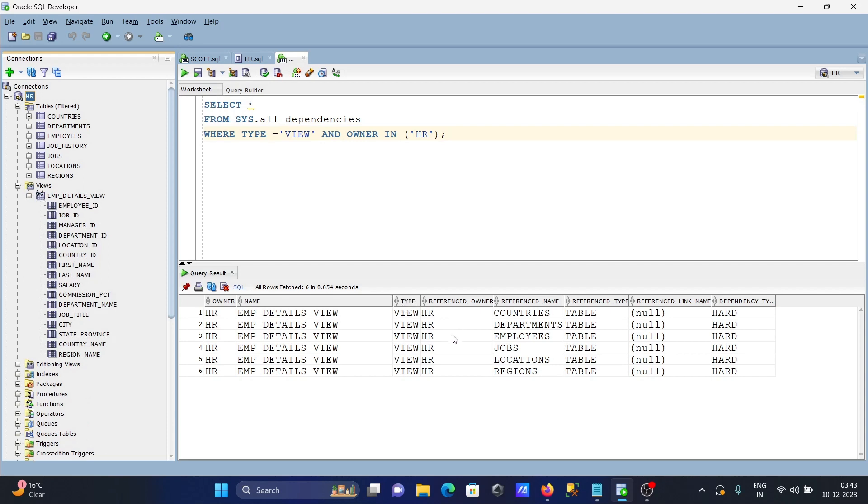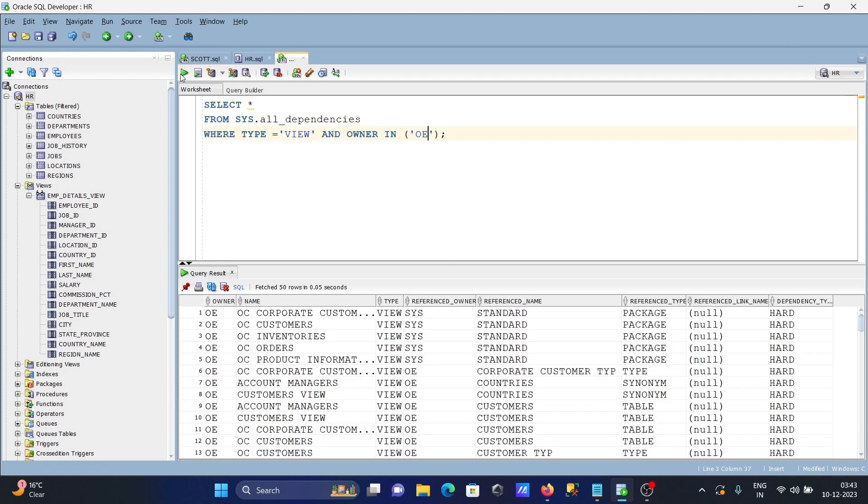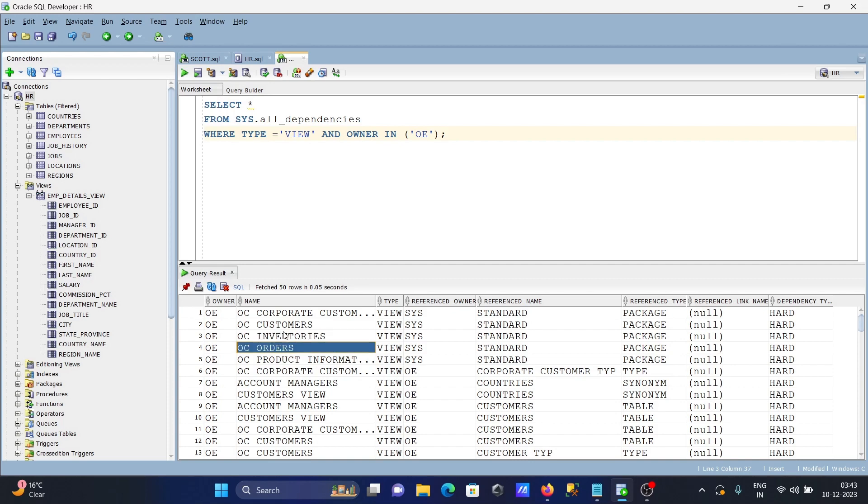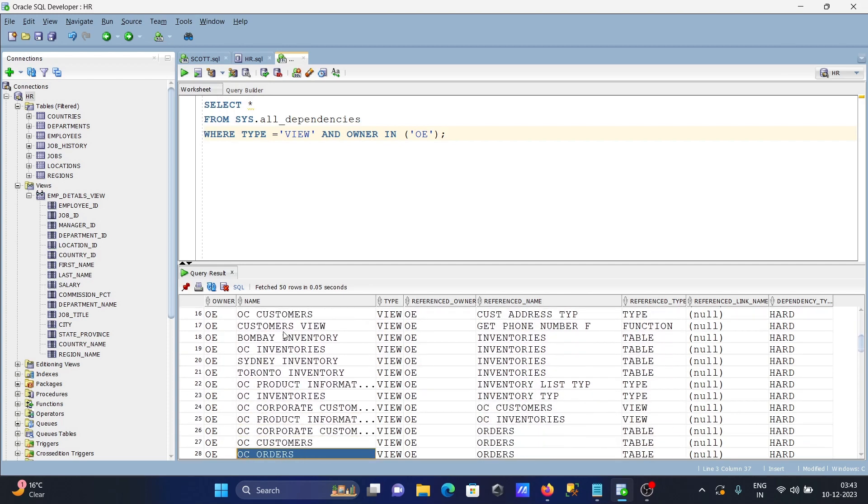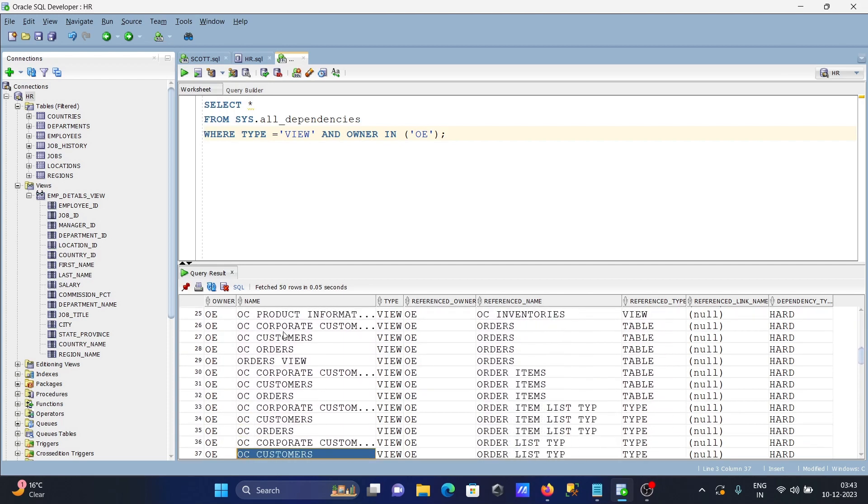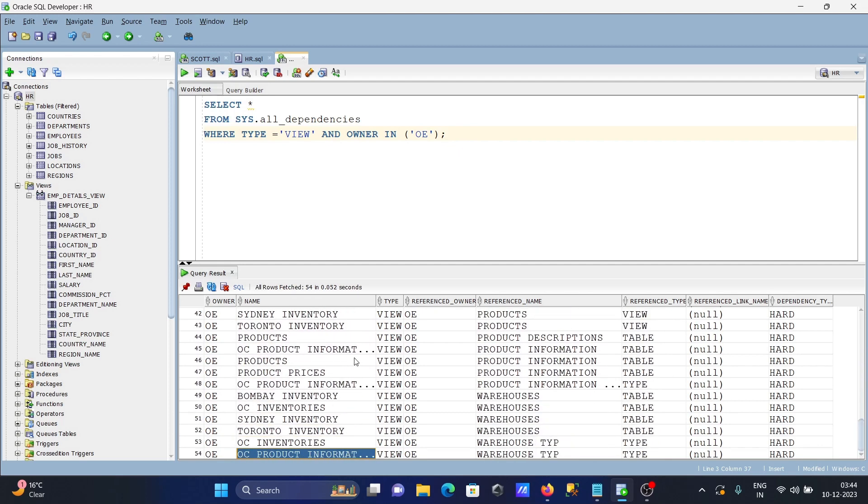The reference owner is HR, this is the reference name. These views are present. If I go to another schema like OE, you can see these are all system dependencies, all these views that are used in Oracle database.